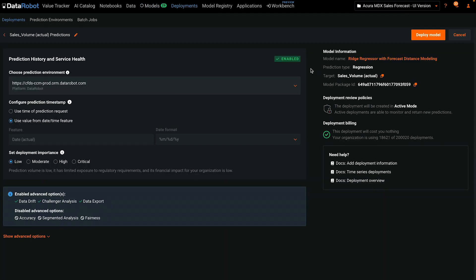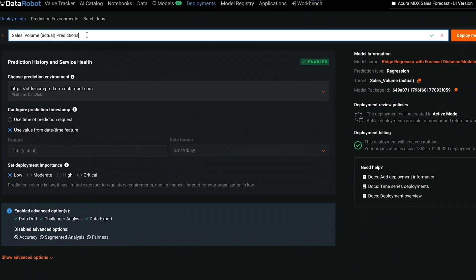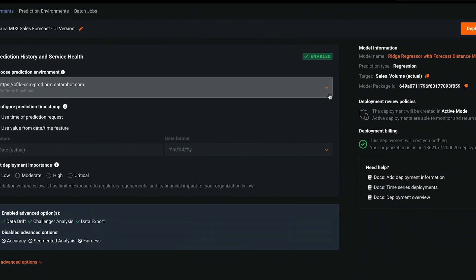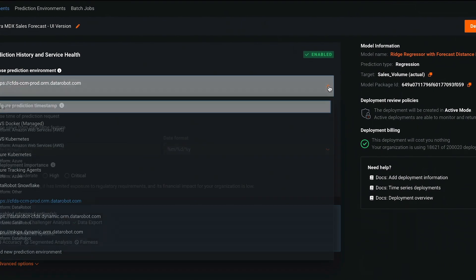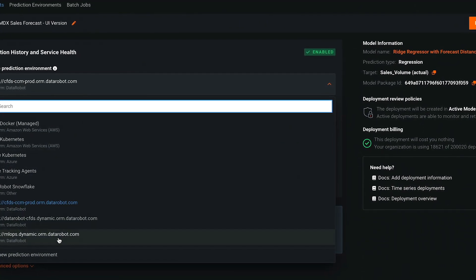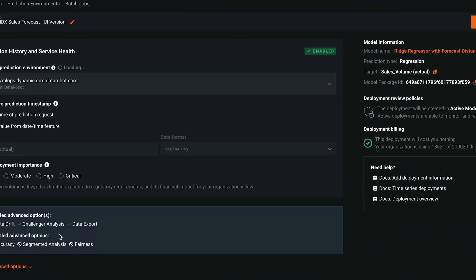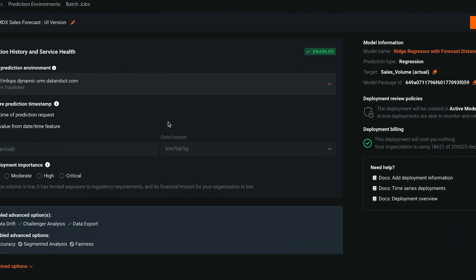Now the view does change, and we're within the Deployment section of DataRobot. There are a few items to fill in. Most of this information can be changed later if you need to change a setting or add or remove a deployment capability. Give the deployment a name, and choose the prediction environment that ends in datarobot.com unless you have other prediction environments already set up.